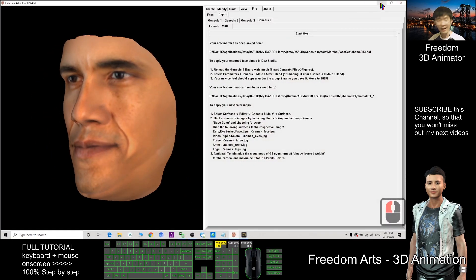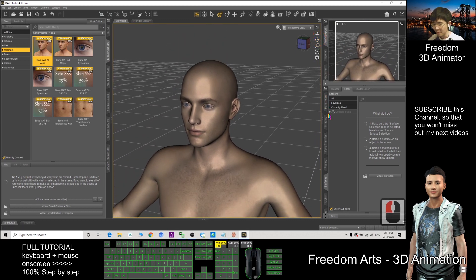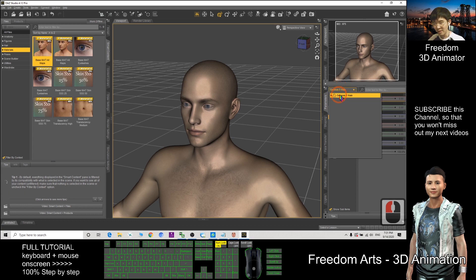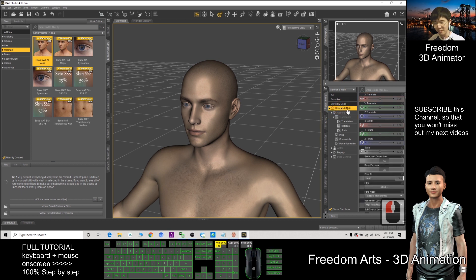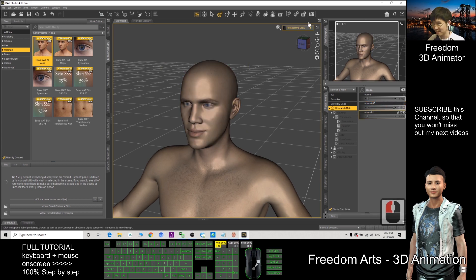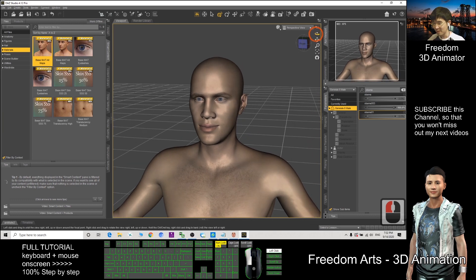To apply the face I just generated and exported, click the Parameters tab and type the name. Choose Genesis 8, click, then type the name you just exported — Obama 003 — and drag it to maximum. The face has already changed.